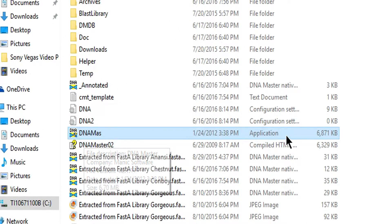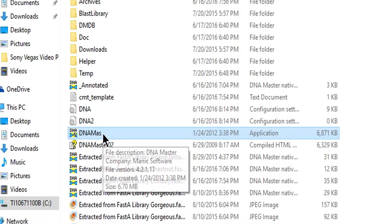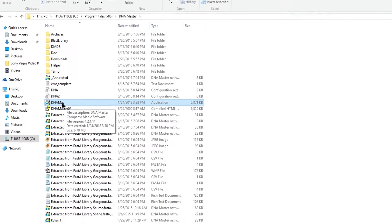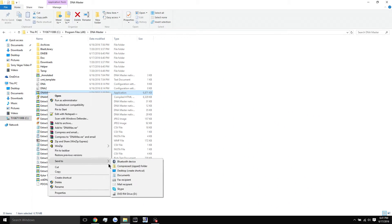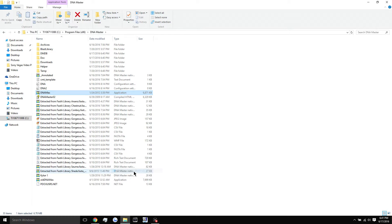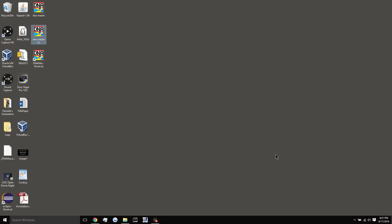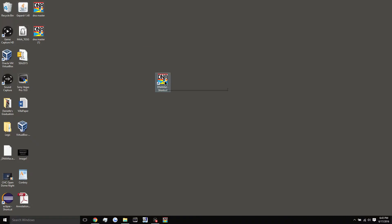This is it right here. It's called DNA mass. It's an application type. So it's dot exe. You want to right click on it and hit send to desktop, and that will create a shortcut for your program right here.